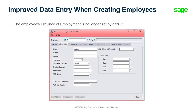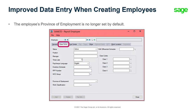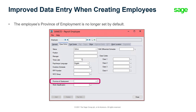When creating a new employee record from the Payroll Employee screen on the Class Code and Schedules tab, the employee's province of employment is no longer set by default. This reduces the chance of creating an employee record with an incorrect province of employment.